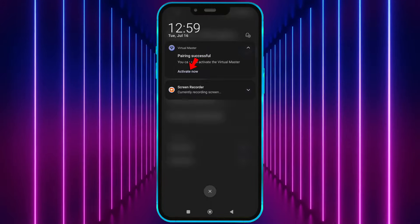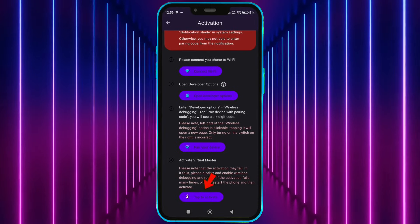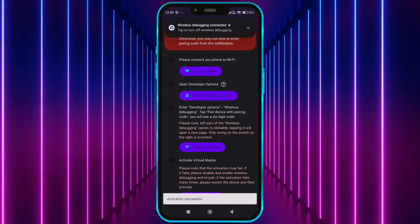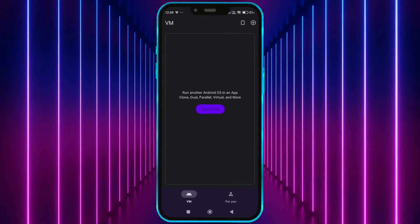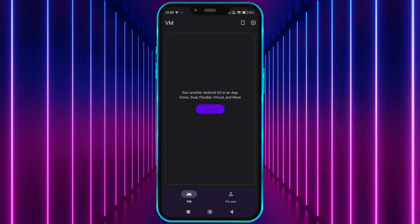Tap Activate Now. Tap here to activate. Now Virtual Master is properly activated.